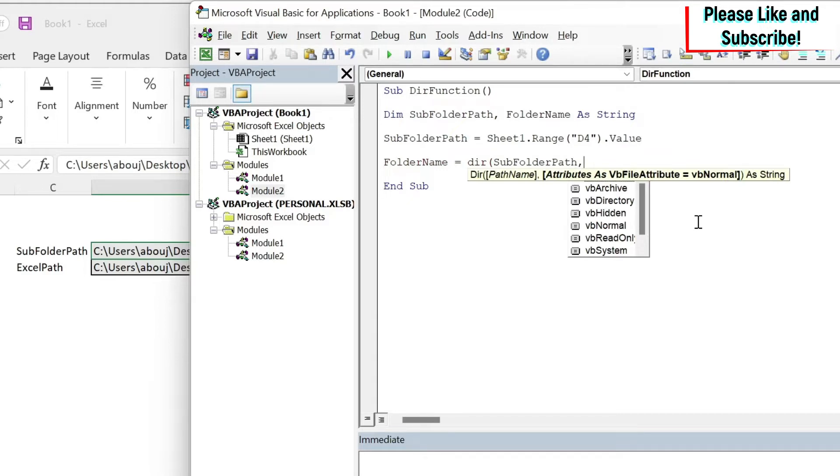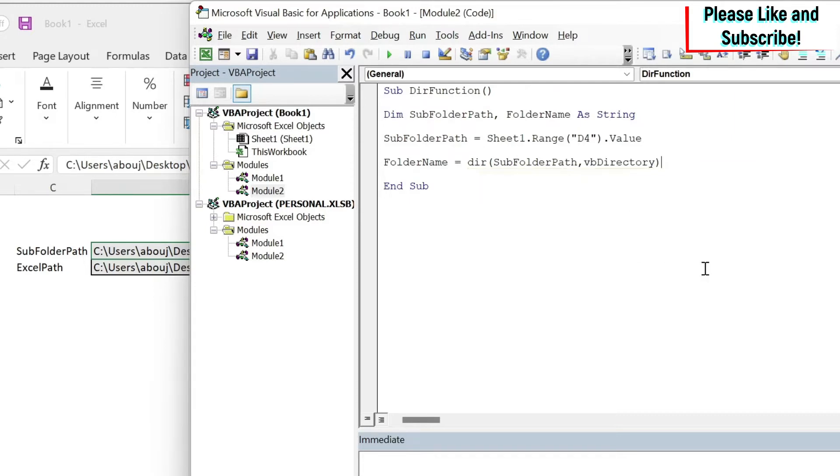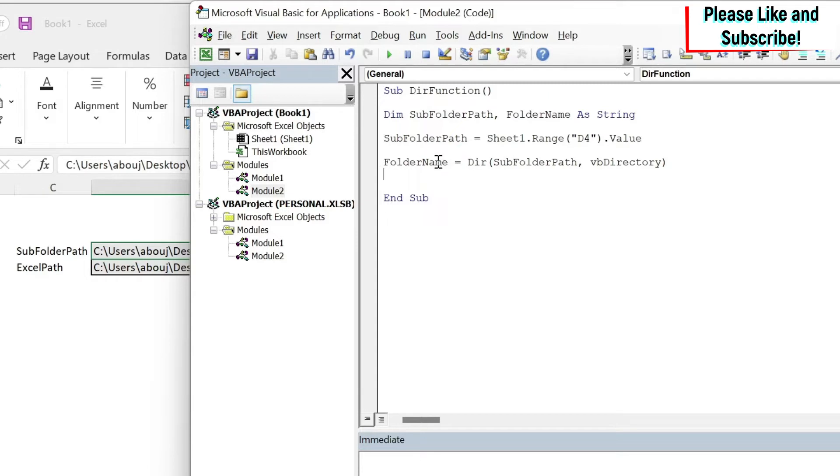If you are looking for a file you usually leave the second argument blank. But once you are looking for a folder you have to use vbDirectory. So I'm using vbDirectory, close parentheses. If you see here I'm going to get the folder name if it exists. If there is nothing I'm going to get a blank.